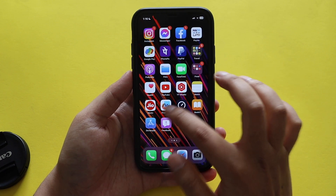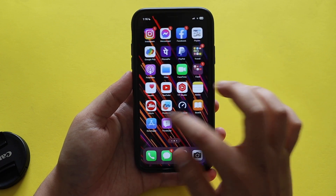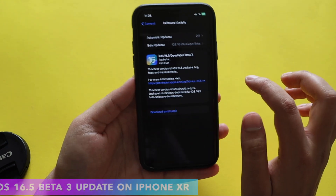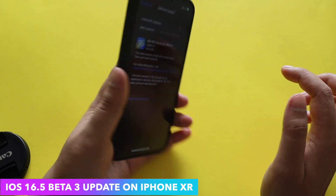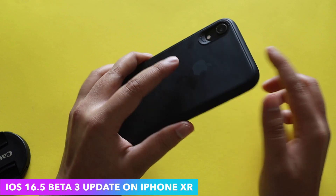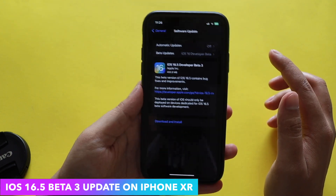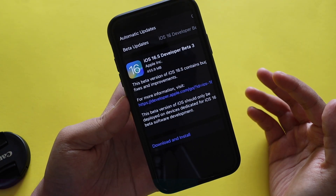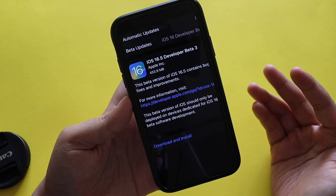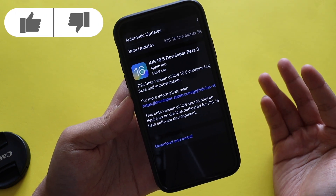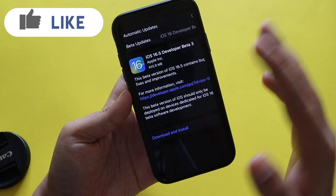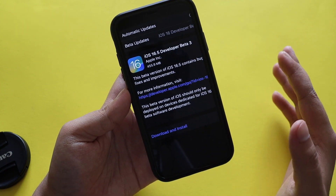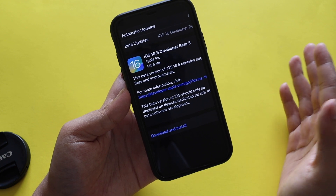Hey, what's up guys, Namlan here. Welcome back to a new video on my channel. In this video I'm going to talk about iOS 16.5 beta 3 update on my iPhone XR. Yesterday night I received iOS 16.5 beta 3 — as you can see from the screenshot, this update came in at about 455.9 MB.